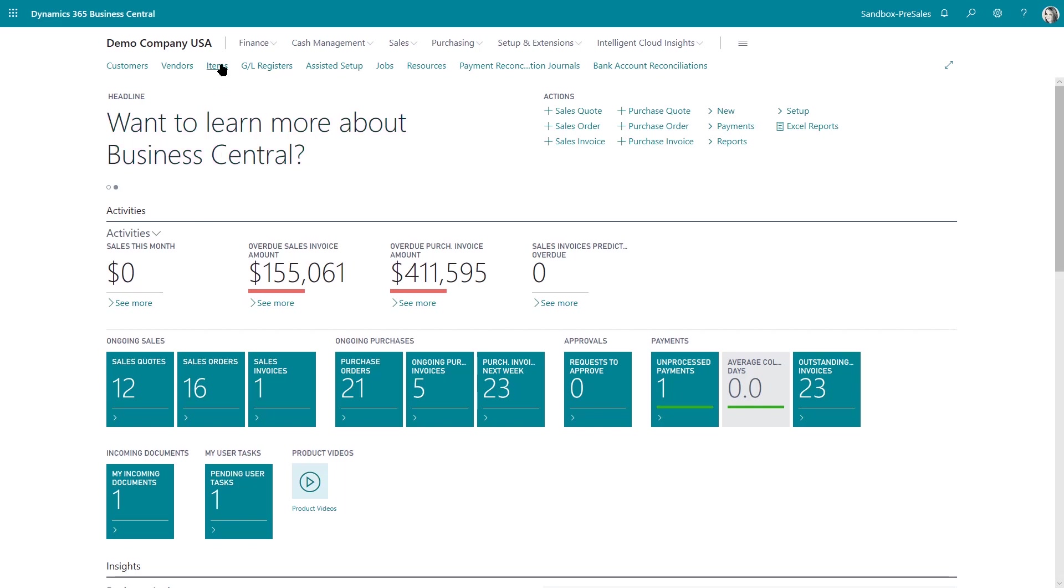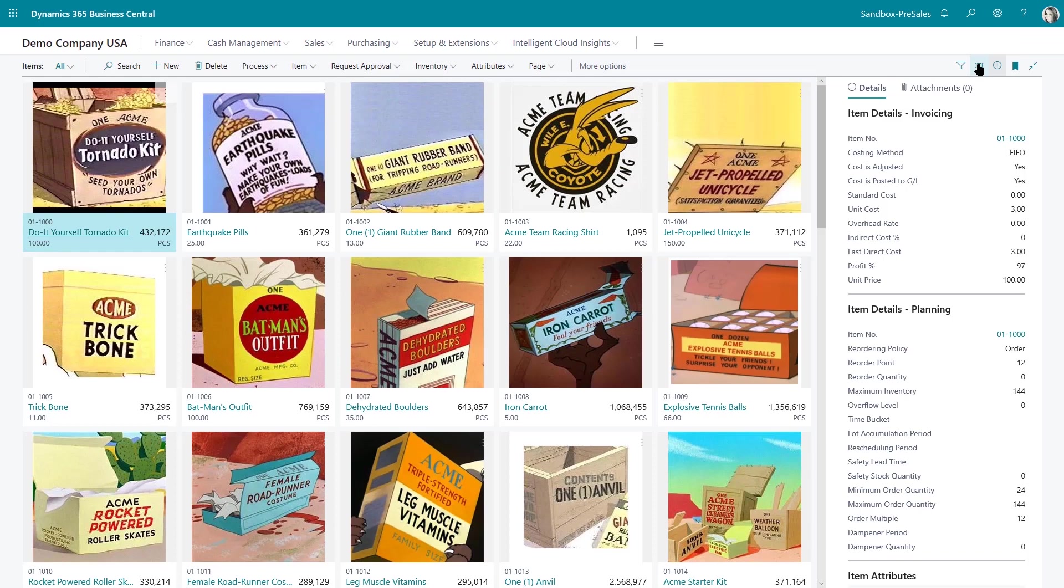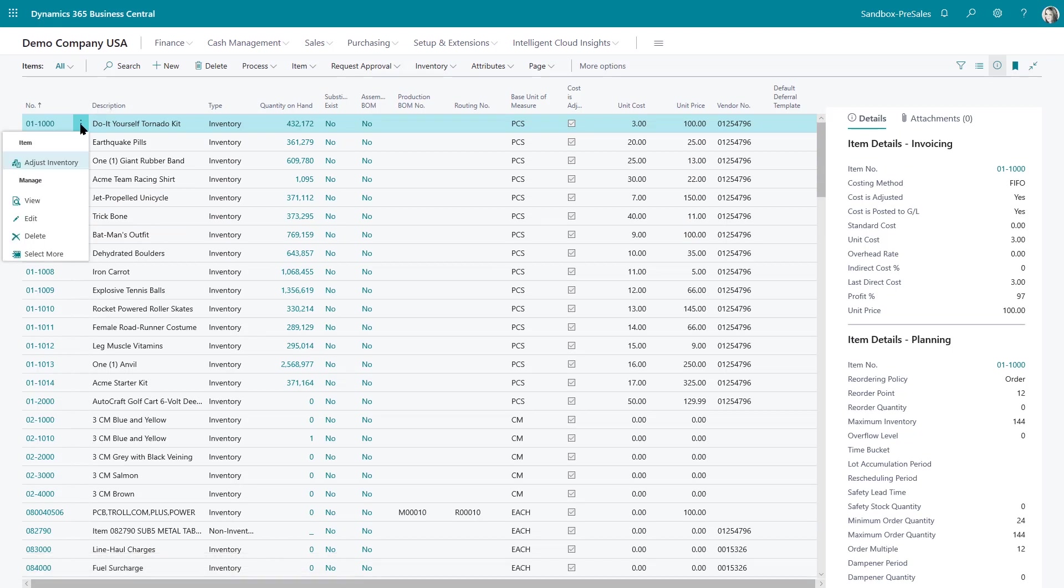So I'm going to go to my item list. This piece of functionality is available in any view. So if I go to my list view this is where you'll find it on the ellipses and it's adjust inventory.